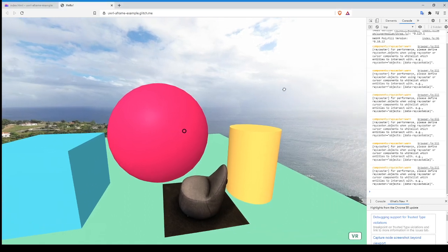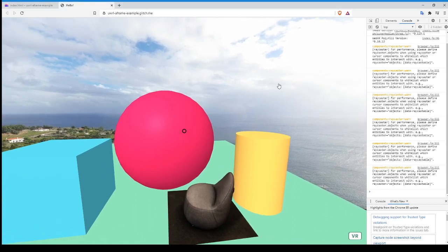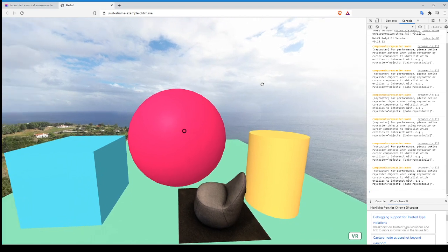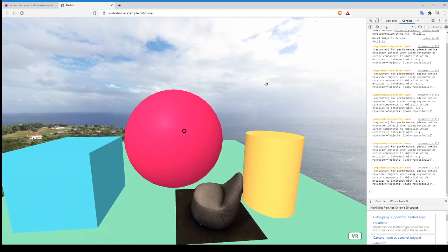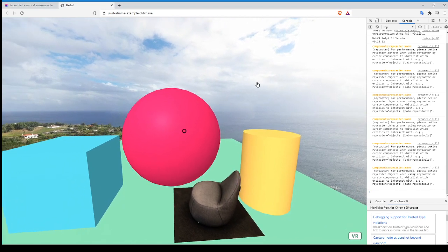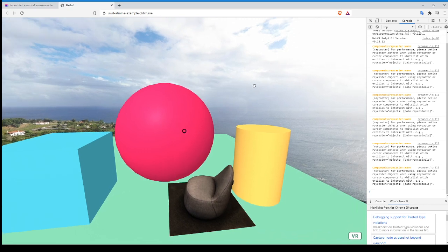Hello! So in this video, we're going to expand off of our work in the last one where we had our first custom component. And this time we're going to show what it's like to dynamically add new objects and new components to a scene in A-Frame after it's already started.